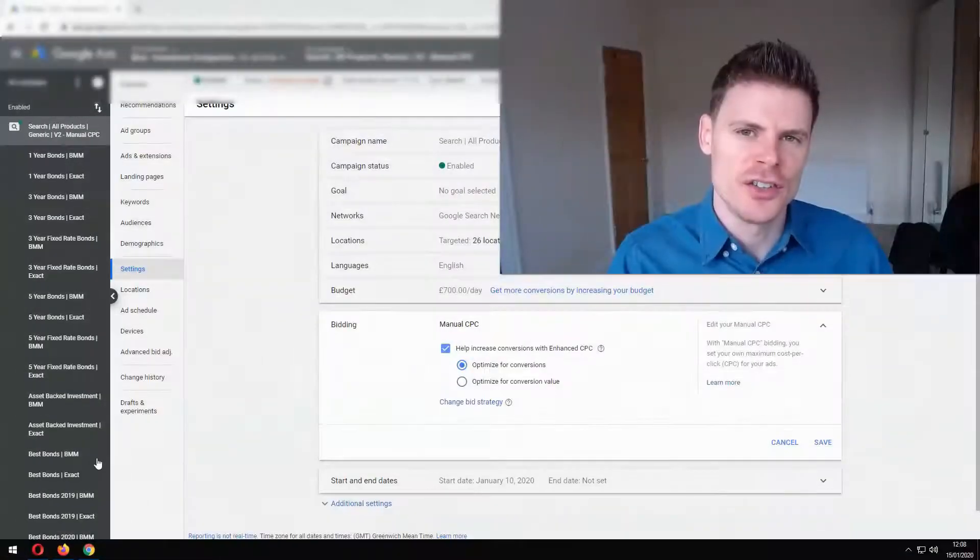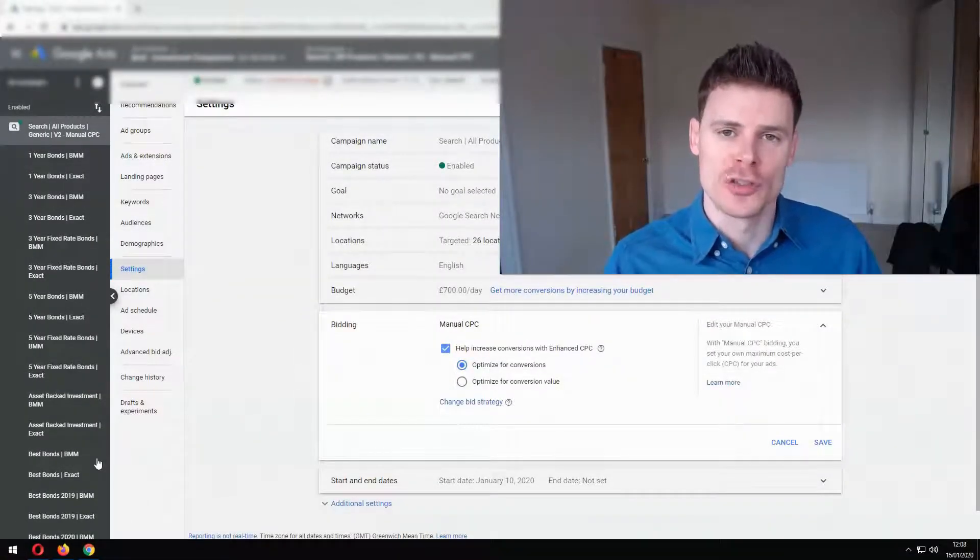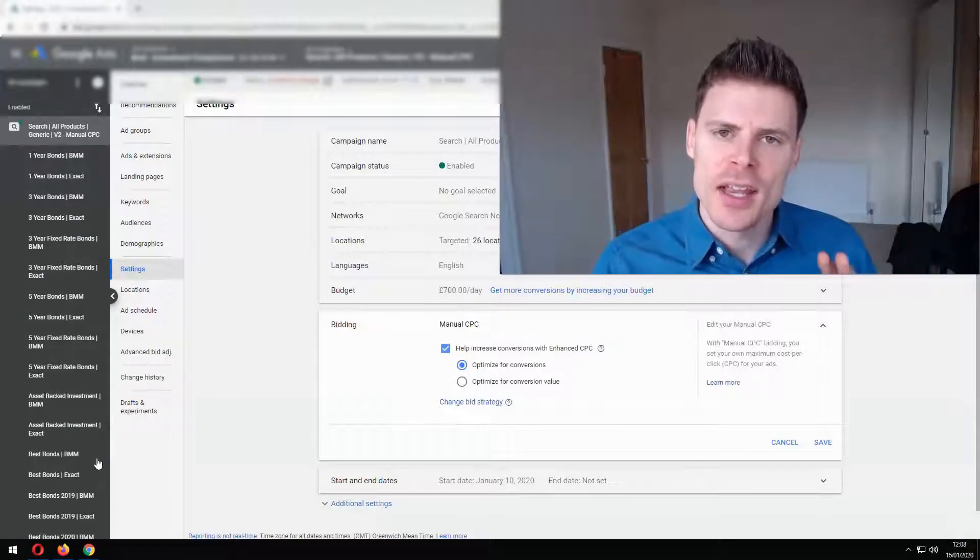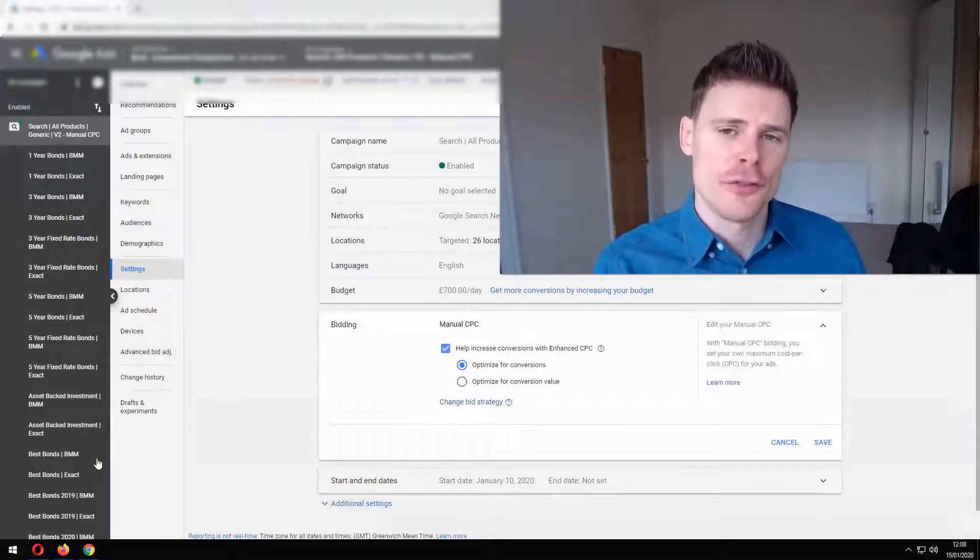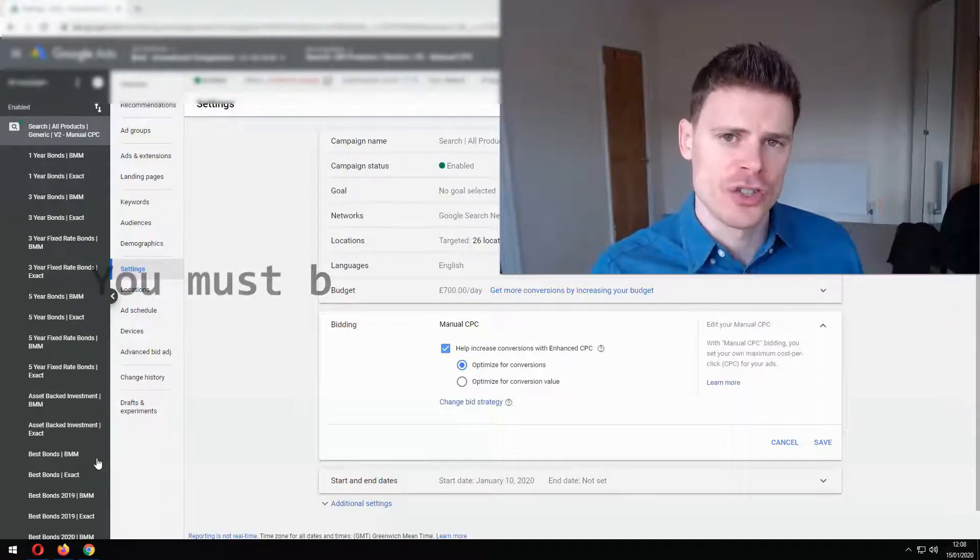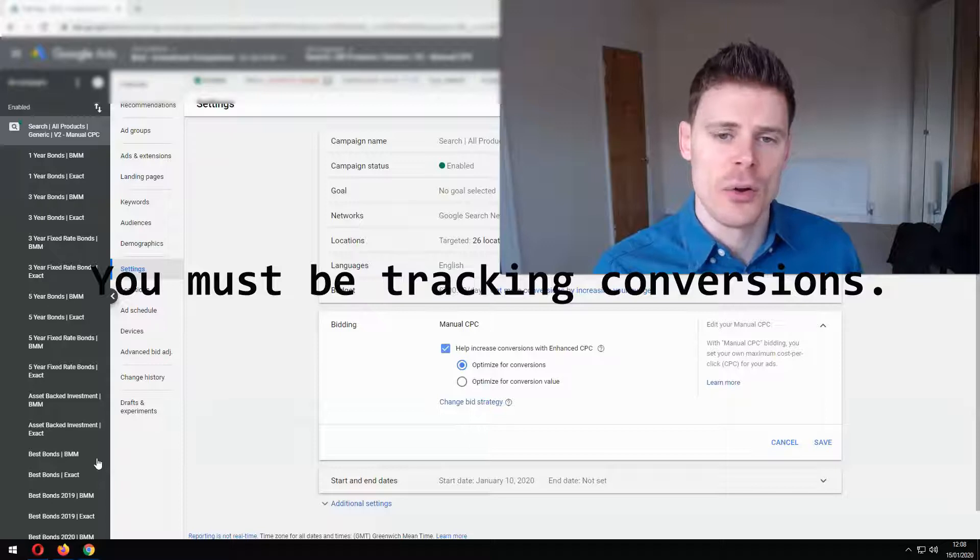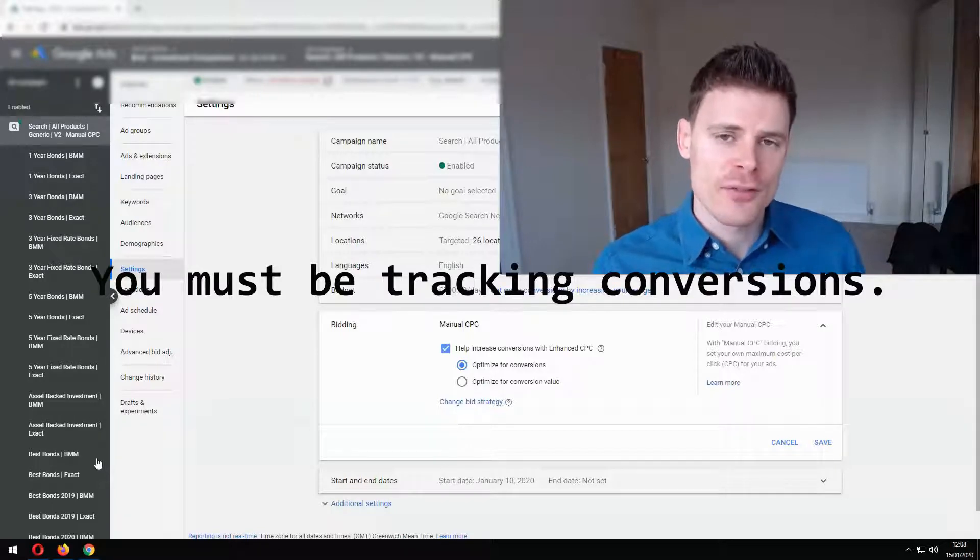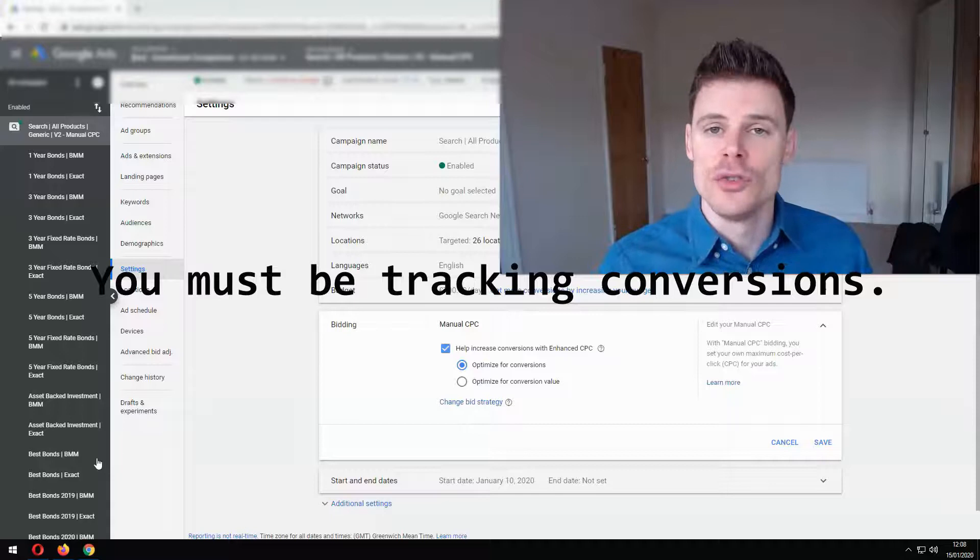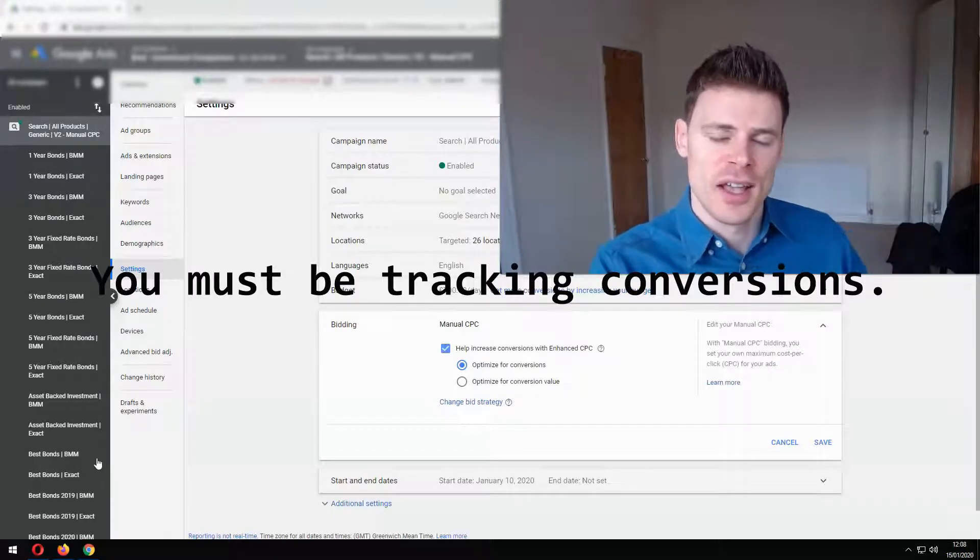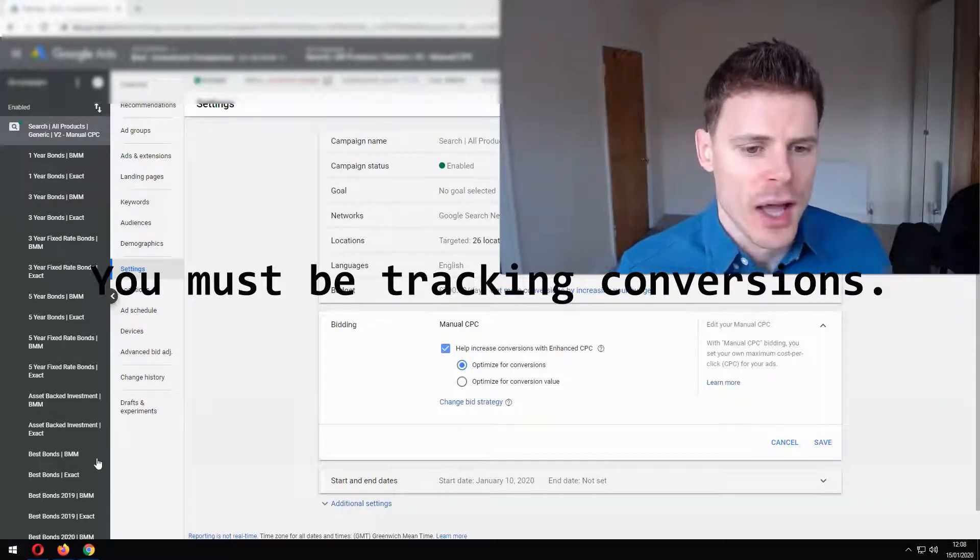So what are the instances where you should be using enhanced cost per click? Now in order to get any benefit from using enhanced cost per click, you have to first be tracking conversions and have some conversion data coming into your account. If you don't have conversion data, then there's really no need to be using enhanced CPC at all because it's designed to help you get more conversions.